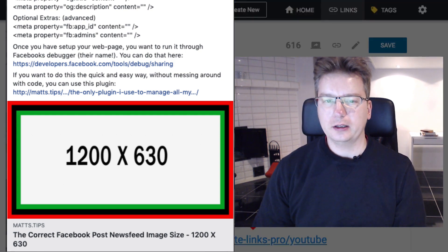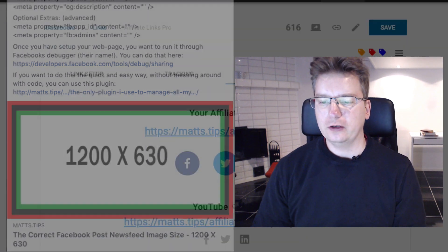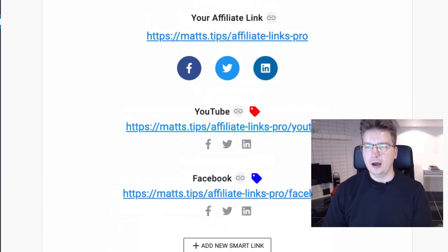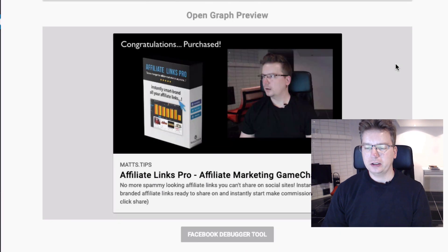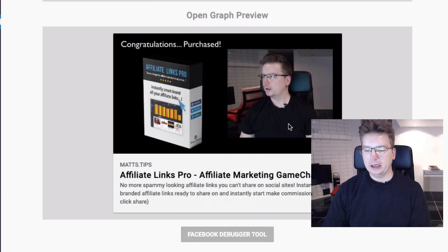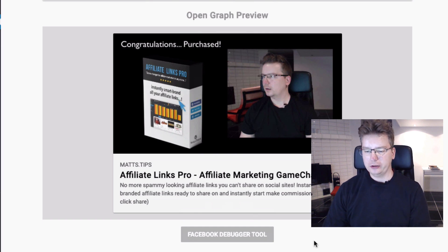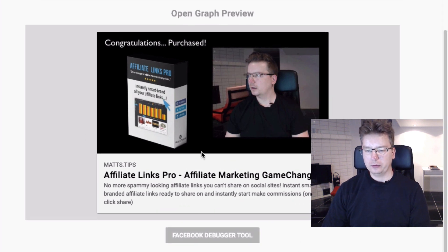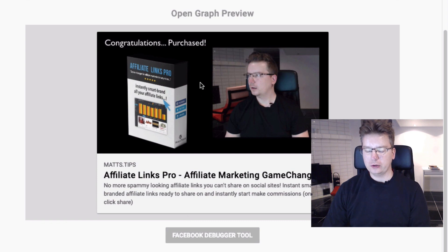Also, if we look at the Affiliate Links Pro here, in an affiliate link, I'm on the publisher tab down at the bottom here. I wanted to make this video so I can show you, we've got the preview of what the actual image is going to look like.